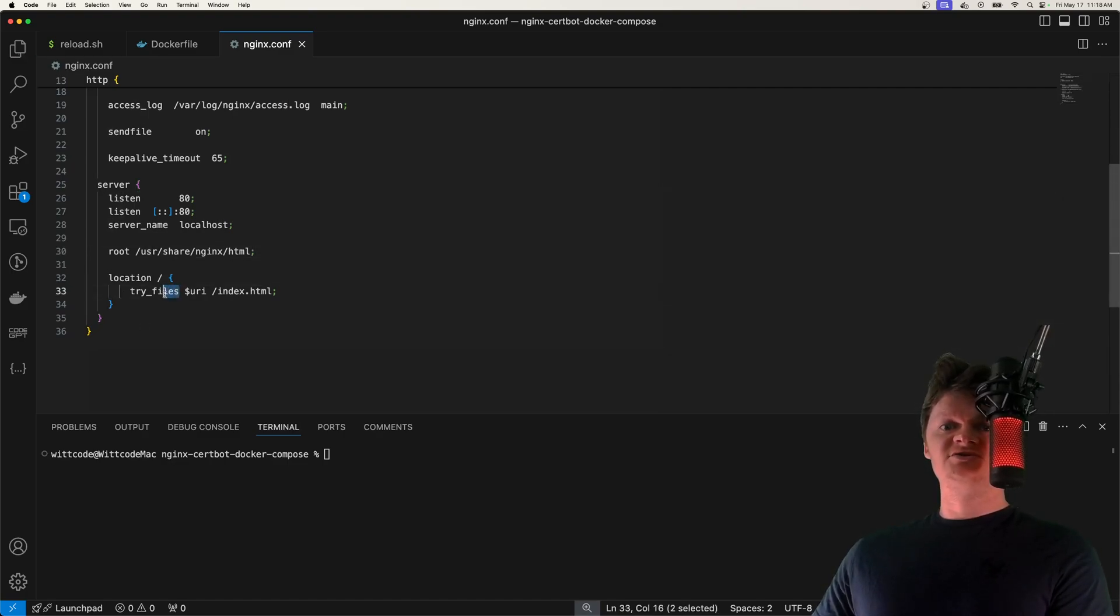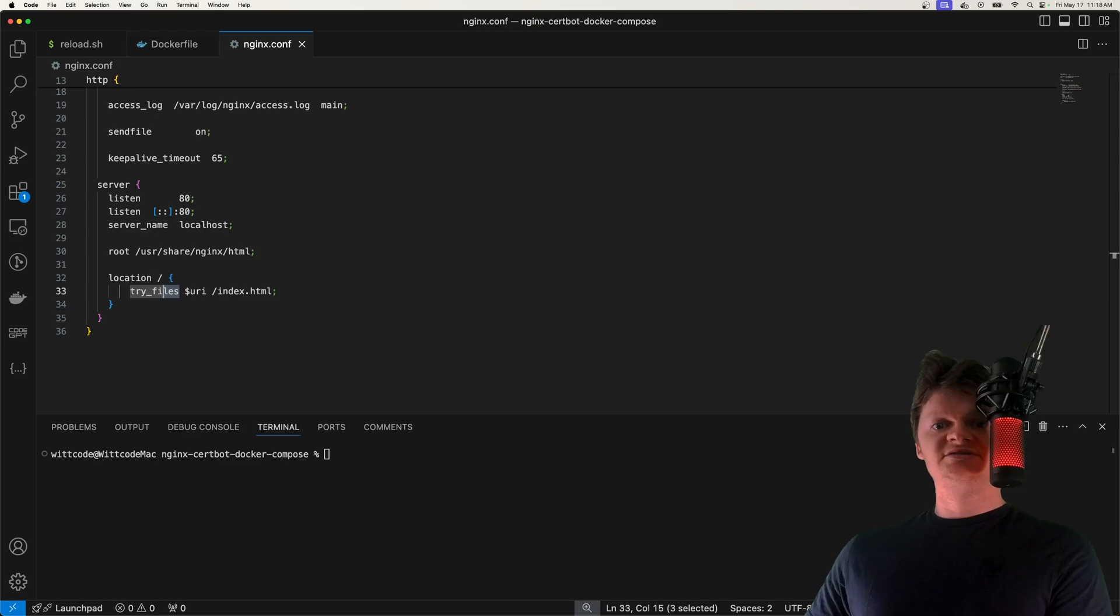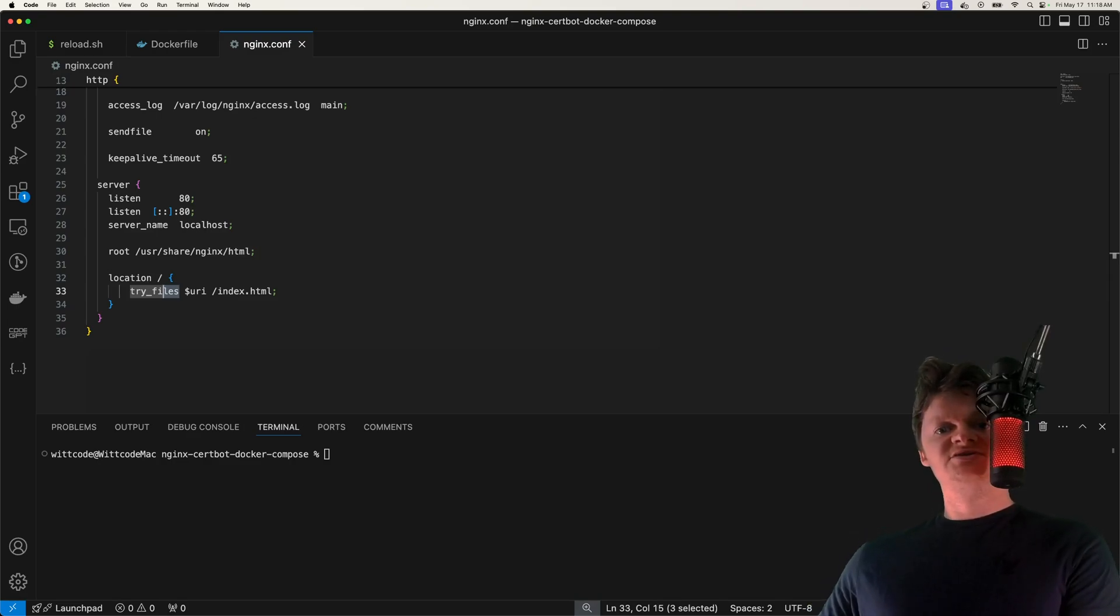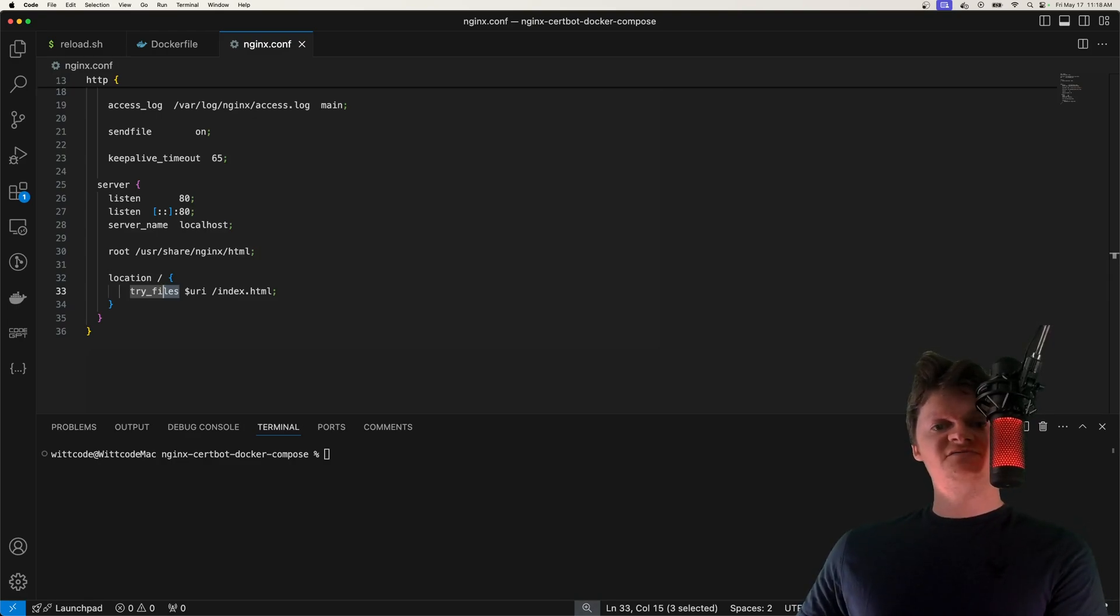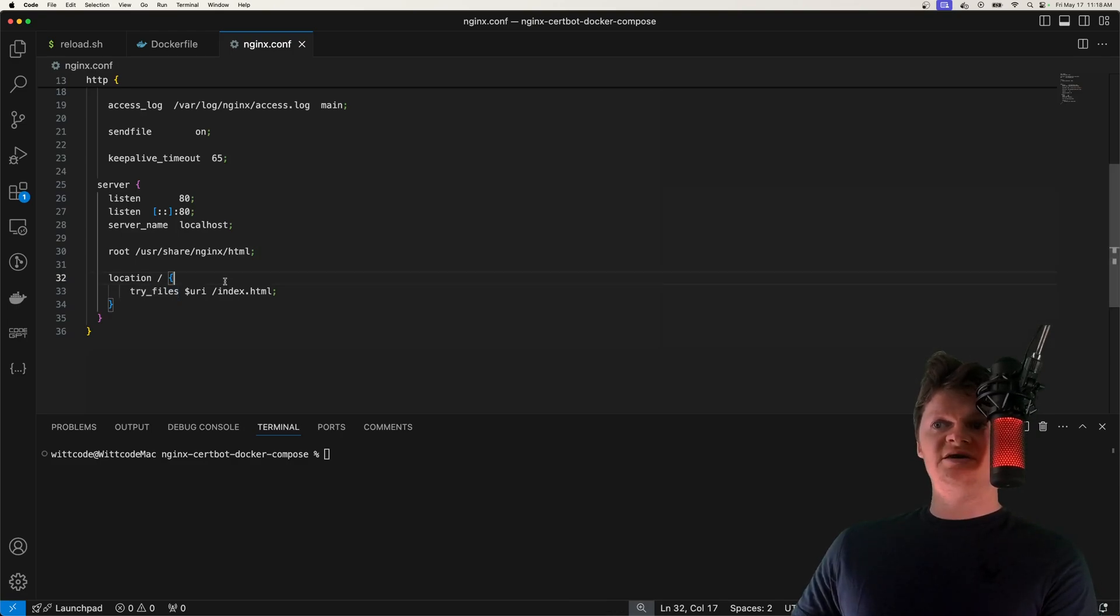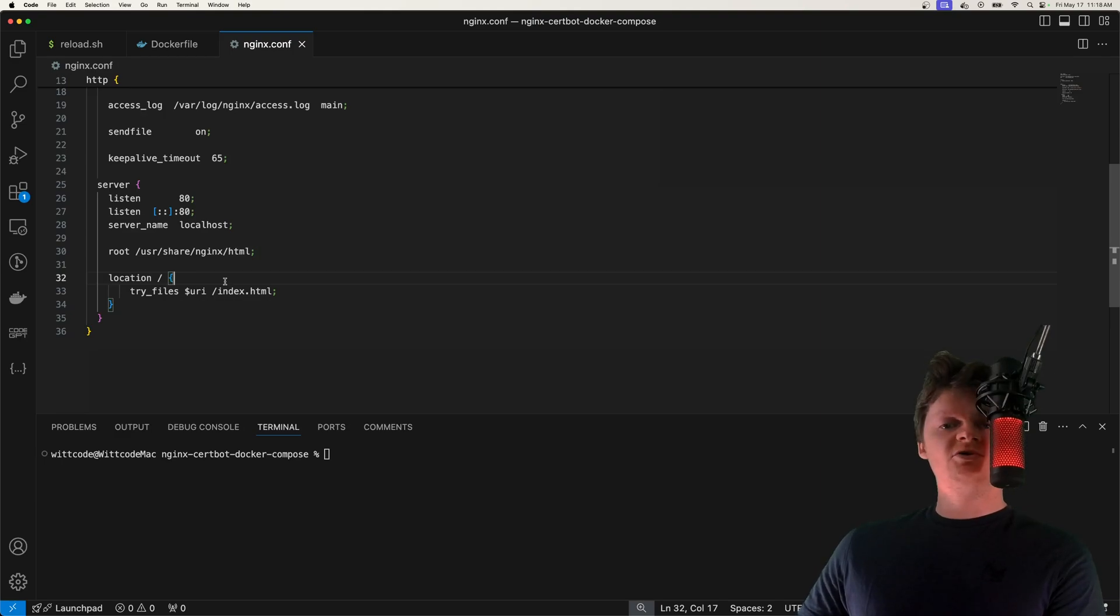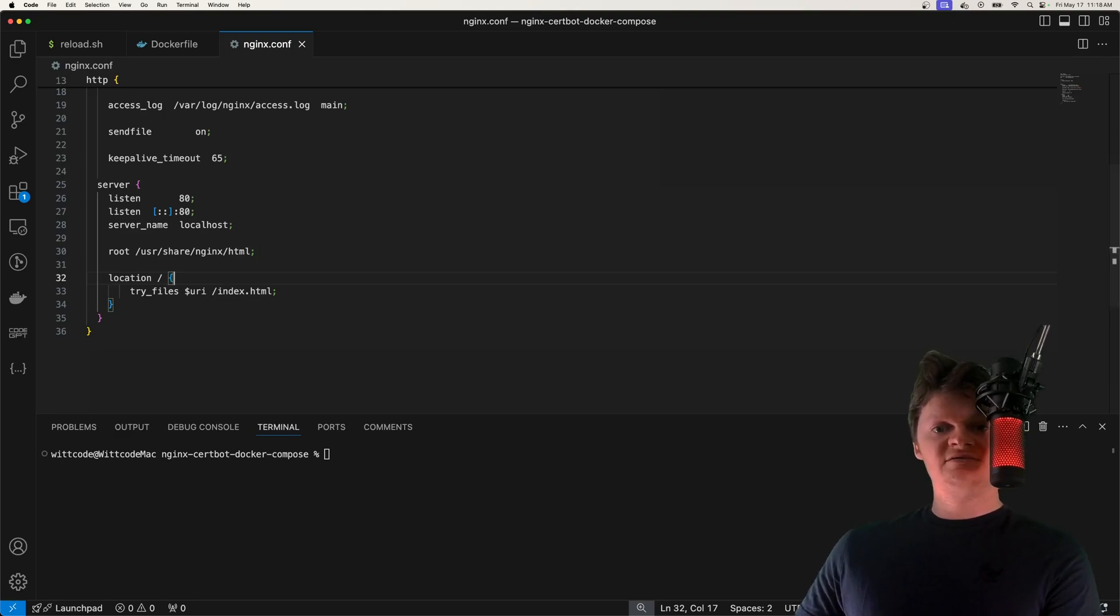Specifically, this try_files directive checks the existence of the provided files in the specified order and uses the first found file to process the request. So the way we have it set up here is that the index.html file will always be returned if the request URI does not exist.